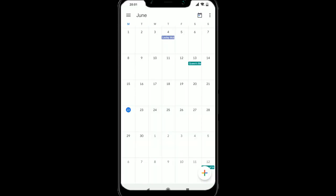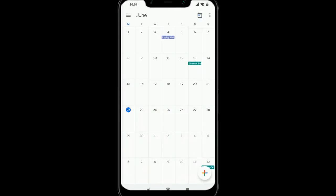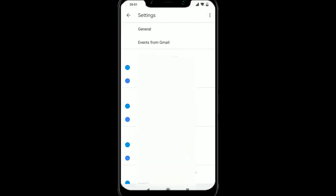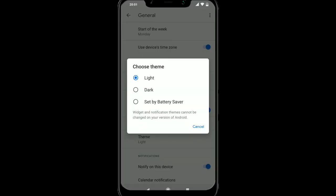For calendar, the three lines at the top left, scroll all the way down until you get to settings and then go to the top where it says general and go to where it says theme. I'm going to select dark.